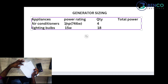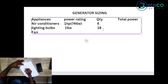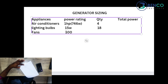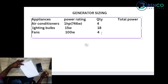Next we have ceiling fans. Some three-bedroom apartments have both air conditioners and ceiling fans. Ceiling fans are usually 100 watts — that may vary — and for the four different rooms we have four ceiling fans at 100 watts each.